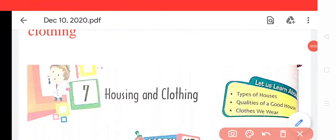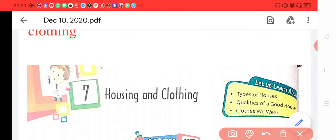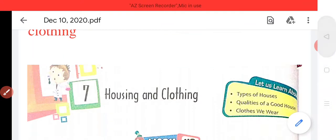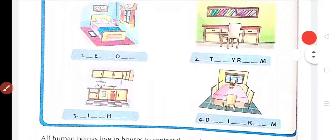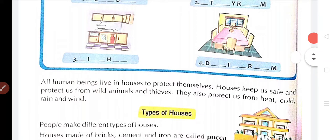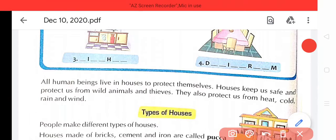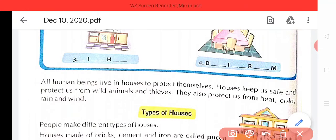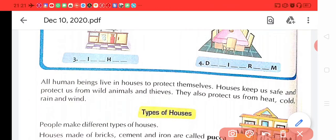Hello students, I am going to teach you Class 2nd Science Chapter 7: Housing and Clothing. So we start the chapter. All human beings live in houses to protect themselves. Sabhi manushya gharo mein rahate hain apne aapko surakchit rakhne ke liye. Houses keep us safe and protect us from wild animals and thieves.